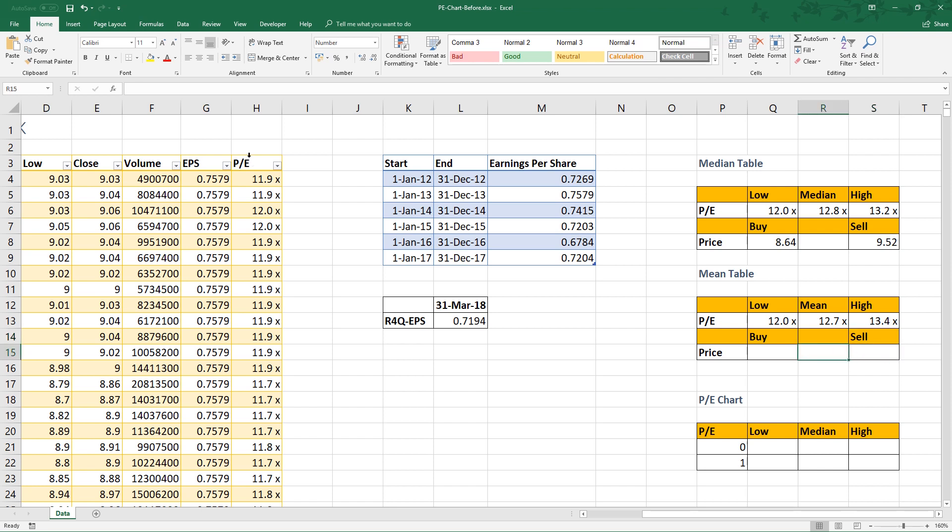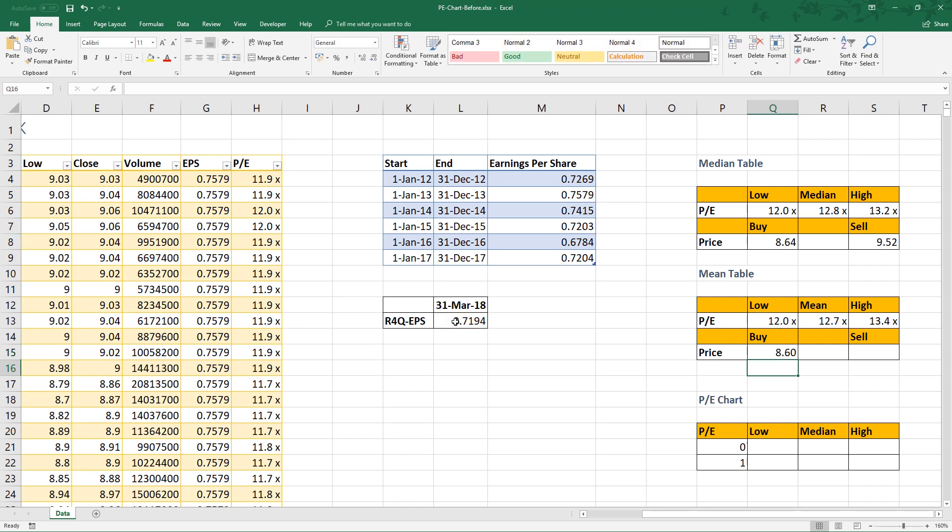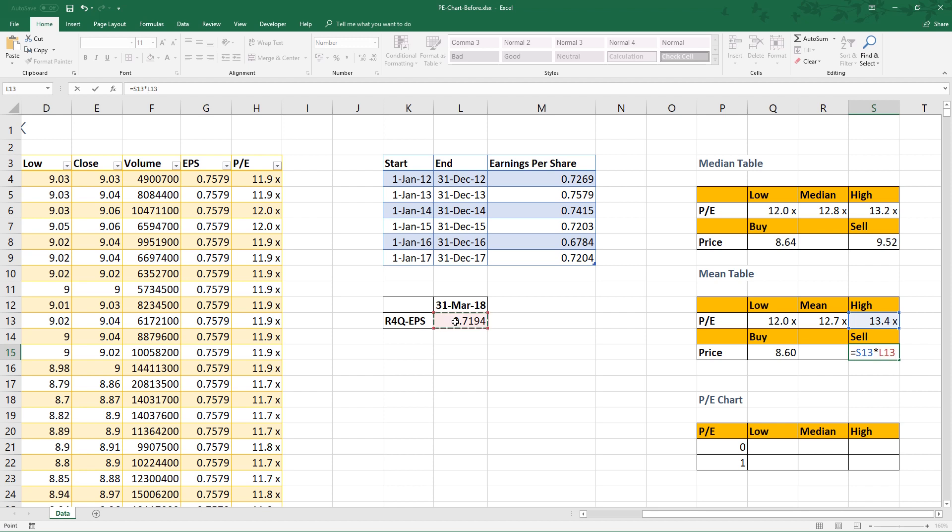To calculate the buy price, multiply the low average with the earnings per share. Same goes for sell price - multiply the high average with the rolling four quarter earnings per share.